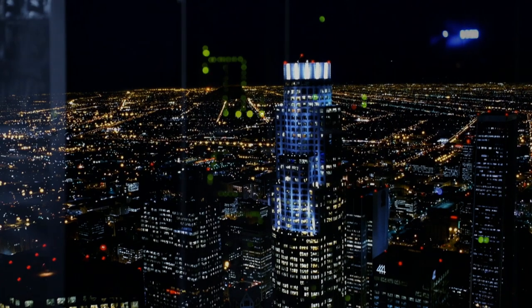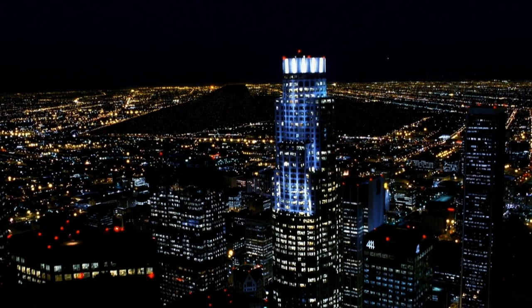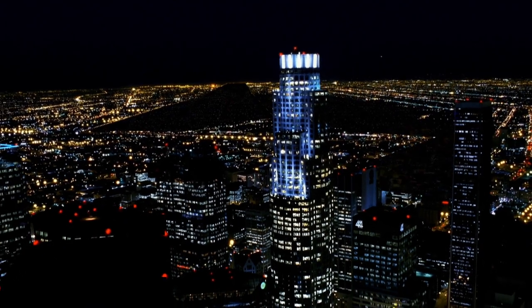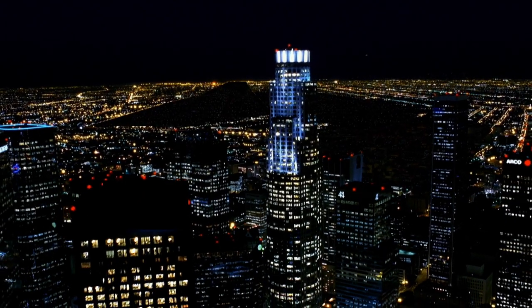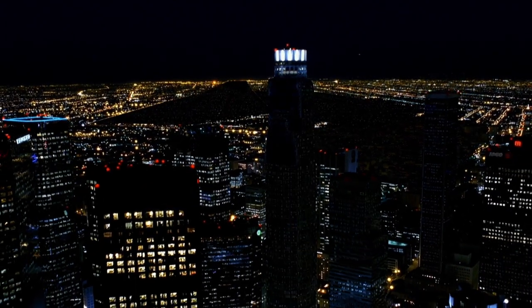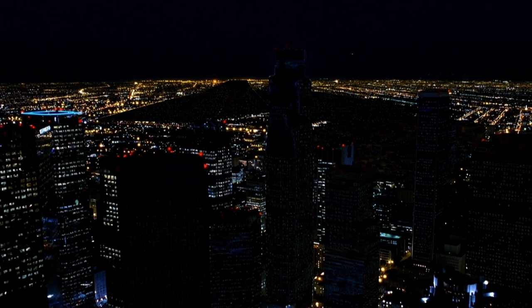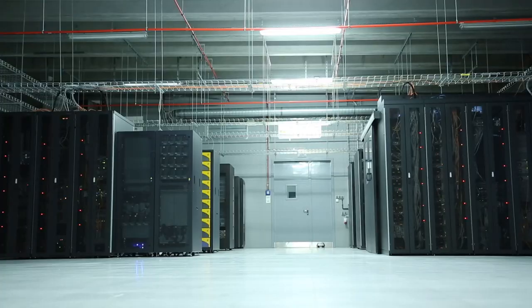Losing data can be devastating for companies. The potential consequences range from losing money and damage to their reputations to having to close down.